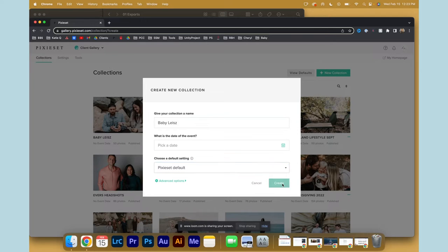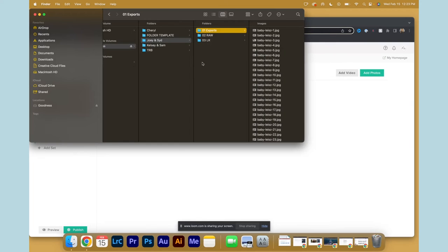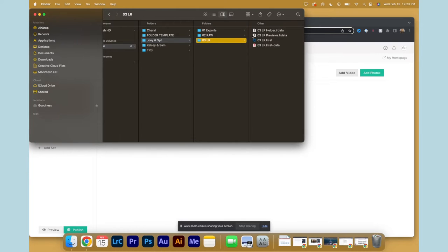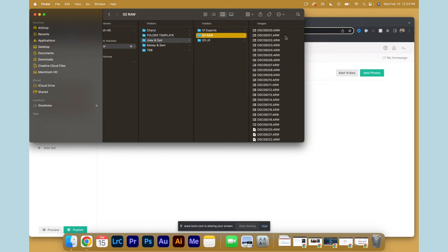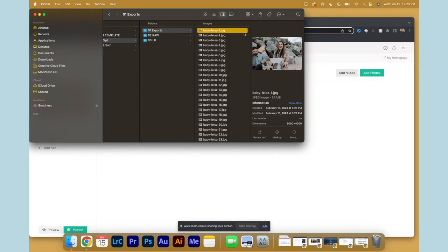Now when we talk about Lightroom organization, I've shared with you guys how you start a catalog, how to organize your raw files, and when you export I would recommend titling it 01 Exports, naming it the title of the client project followed by a number.